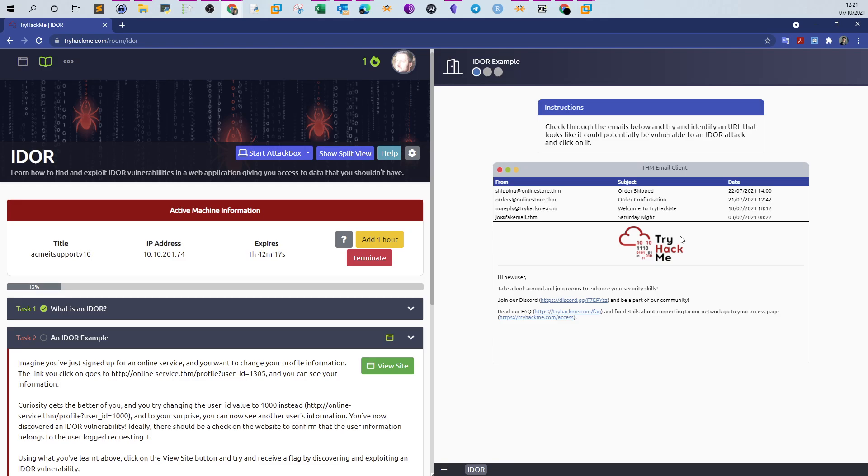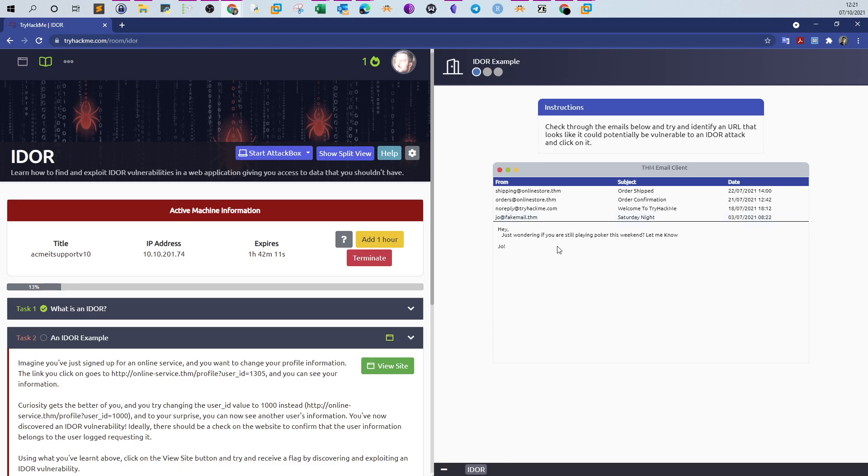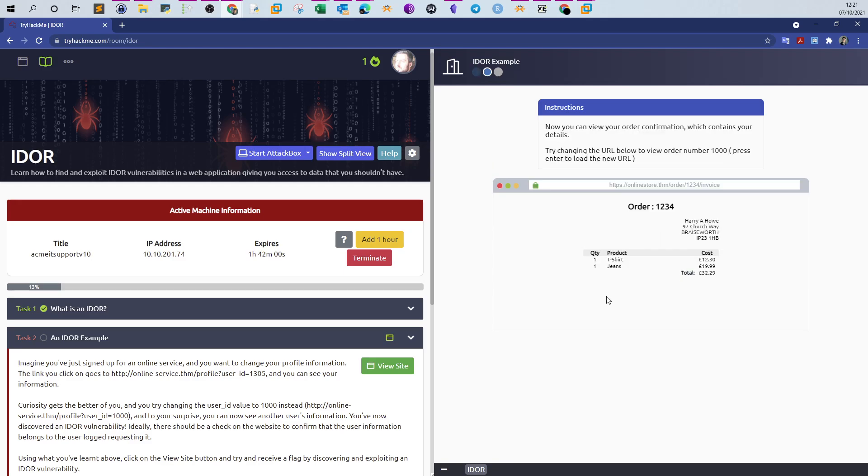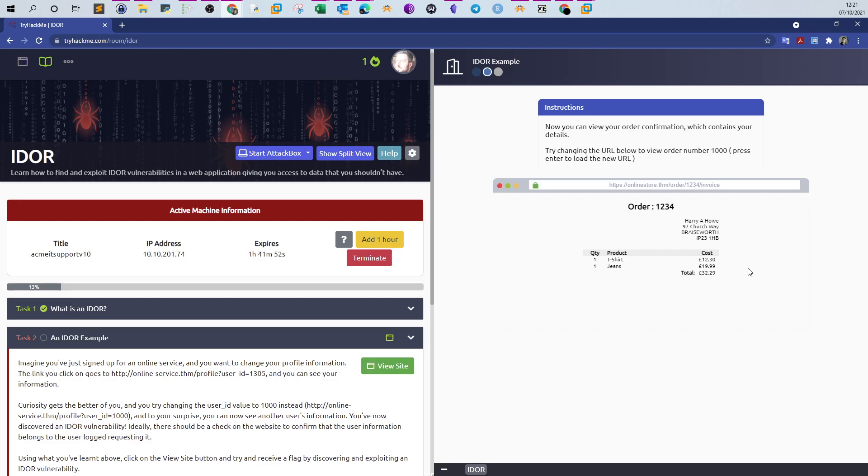Let's open the third email. It contains a registration welcome letter from TryHackMe after you register, so nothing here. The last one doesn't contain any URL. Let's go to the second one. This is the only one that could be vulnerable.